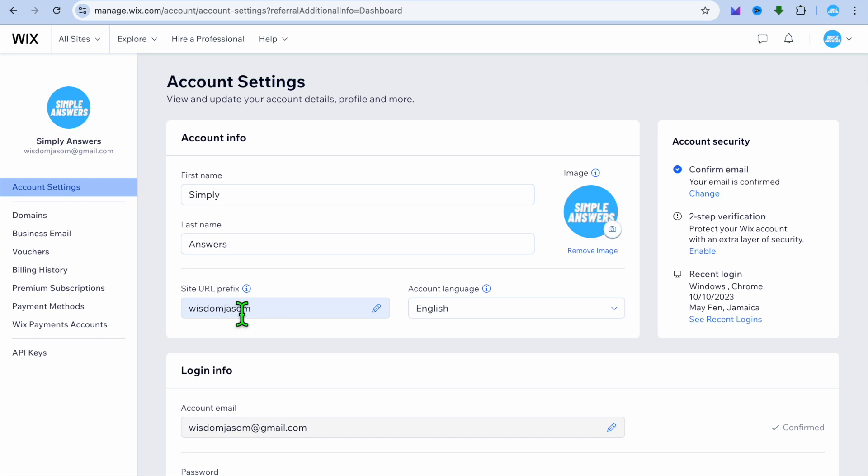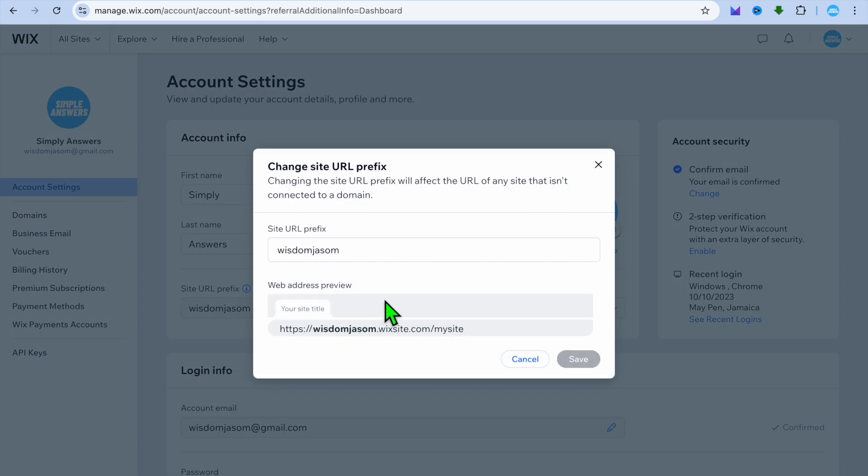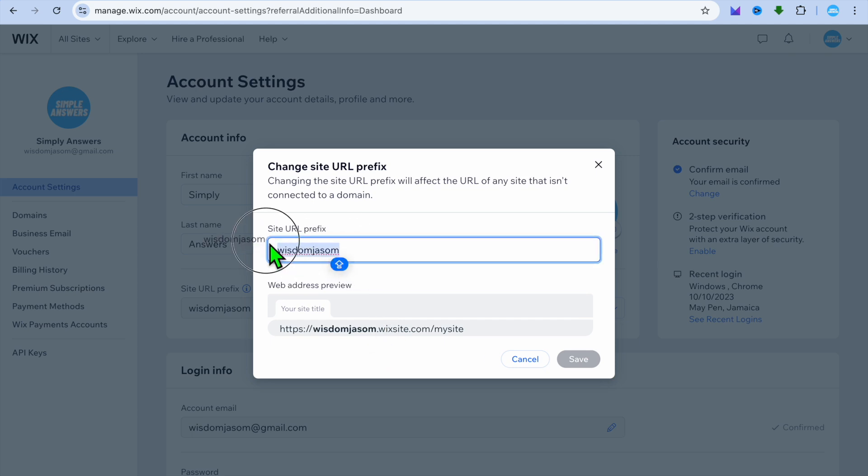you're going to see the option 'Site URL Prefix'. You can tap on the pencil icon and you'll be able to edit that. I'll change this from 'wisdomjson' to 'simple'.